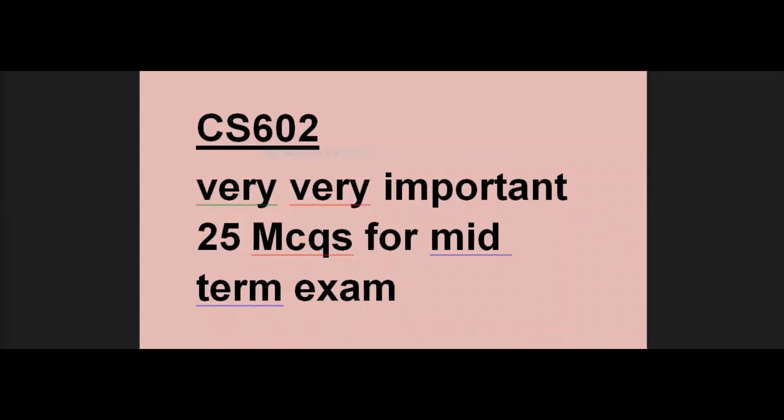In the name of Allah, peace be upon you. Today I will tell you about CS602 - 25 very important MCQs, which are the most important MCQs. If you are aware of these 25 MCQs, then you will see that 90 to 95 percent of your paper will be solved.